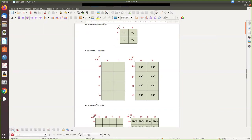Now if you see how to represent the cells: if a variable value is zero, it is written as a bar (complement), and if it is one, you write it as the variable itself. So the first value is for A and the second value is for B. Here the first value is for C. If it is zero it is C-bar; if it is one it is C.